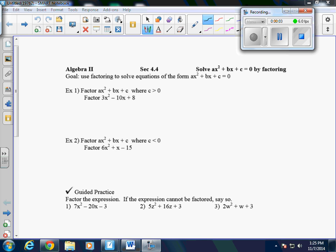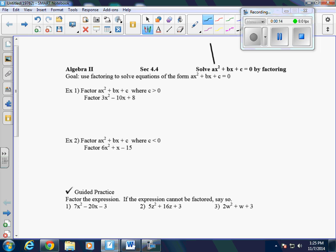Today we're going to talk about section 4.4, which is on solving by factoring again. Now remember, in section 4.3, our leading coefficient was 1. Today, we're going to have a leading coefficient other than 1.